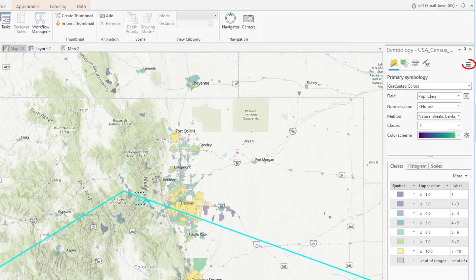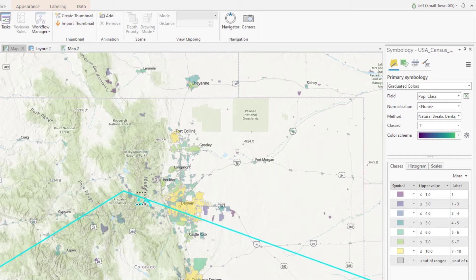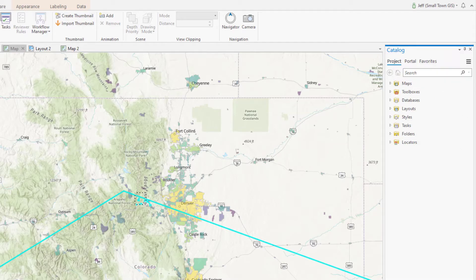Many of the panes have a hamburger button — I think they're actually called menu buttons, but I heard somebody call them a hamburger button and I like that too much better, so I'm going to go with that. Click the hamburger and you get options for that pane, like sort order or search options, stuff like that.